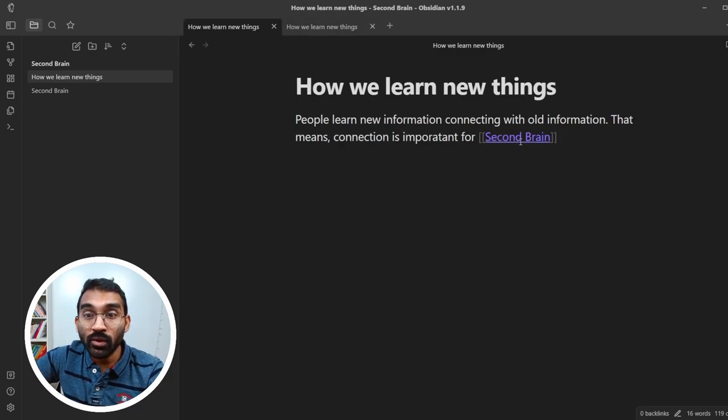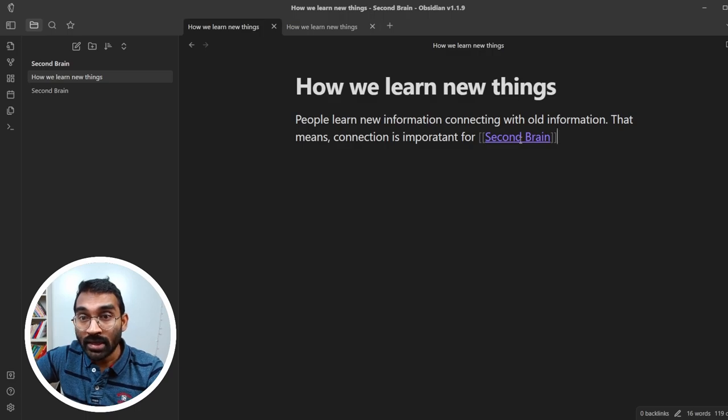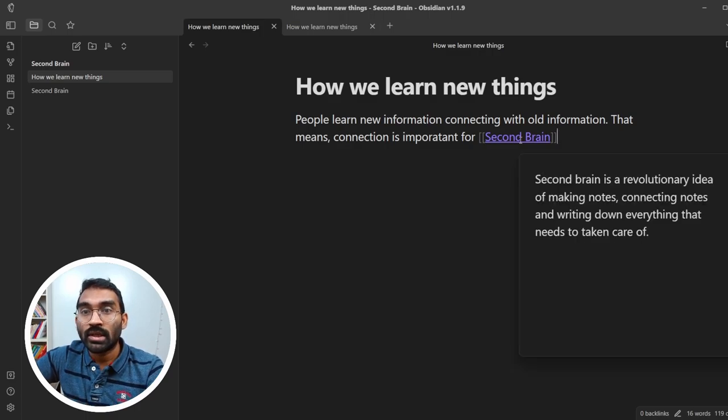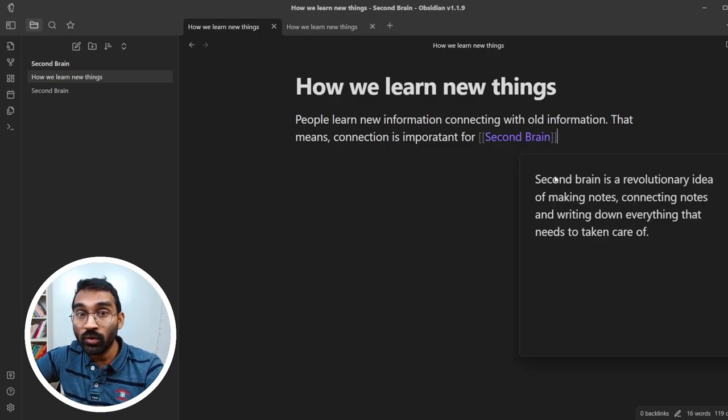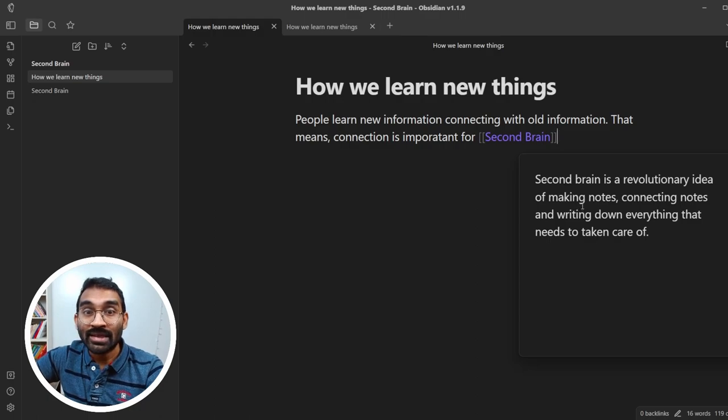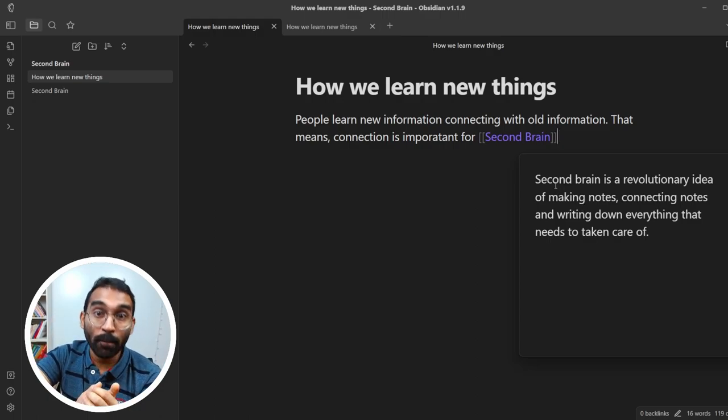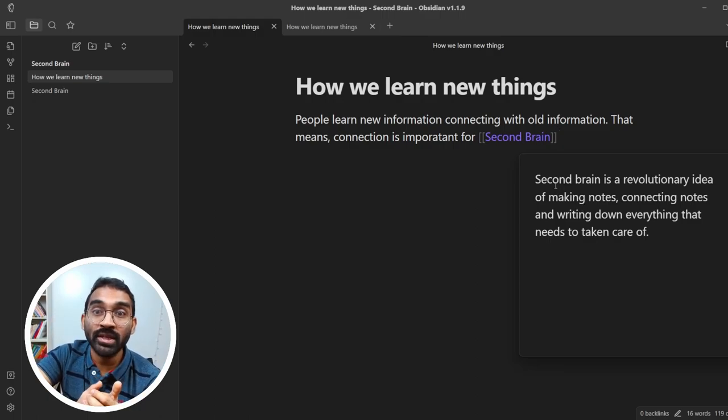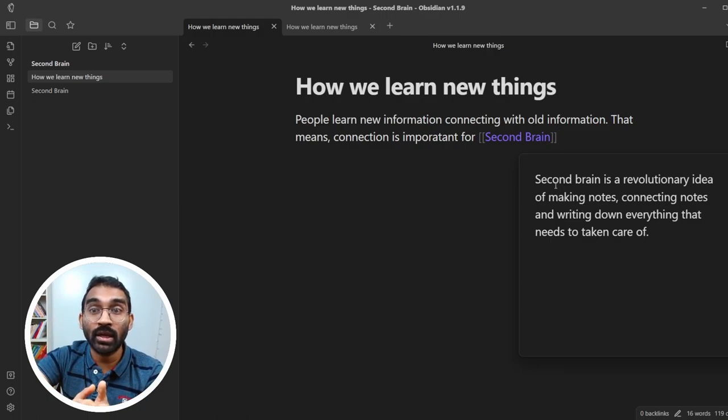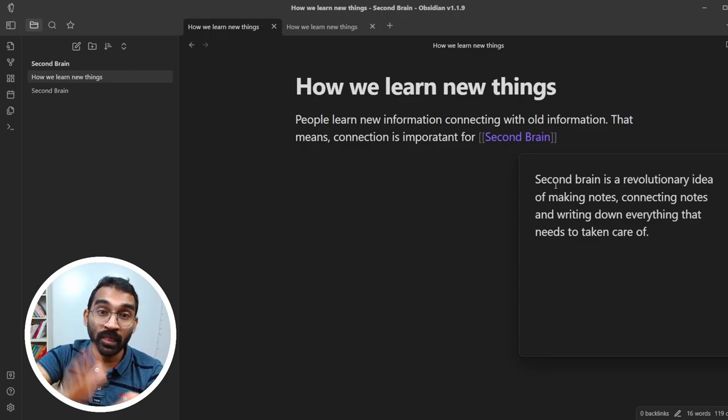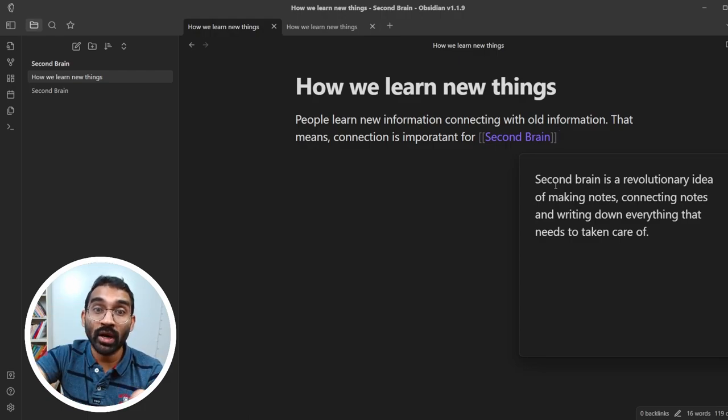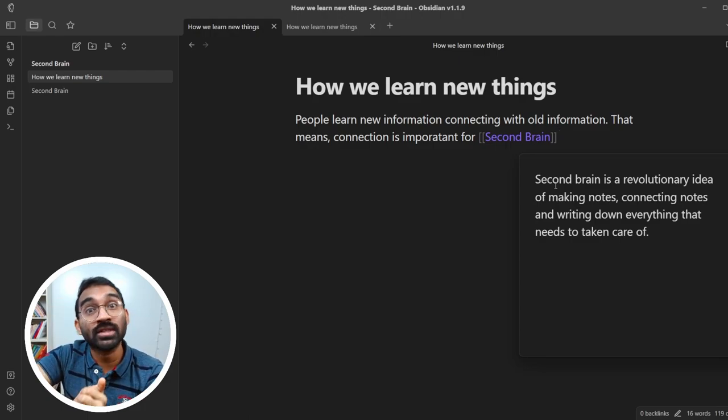Now, bring your mouse on top of the link second brain and press control. That's the preview of the note second brain. This is the most powerful part of Obsidian. You can connect your old knowledge and ideas. This way, your learning process would be faster and easier.